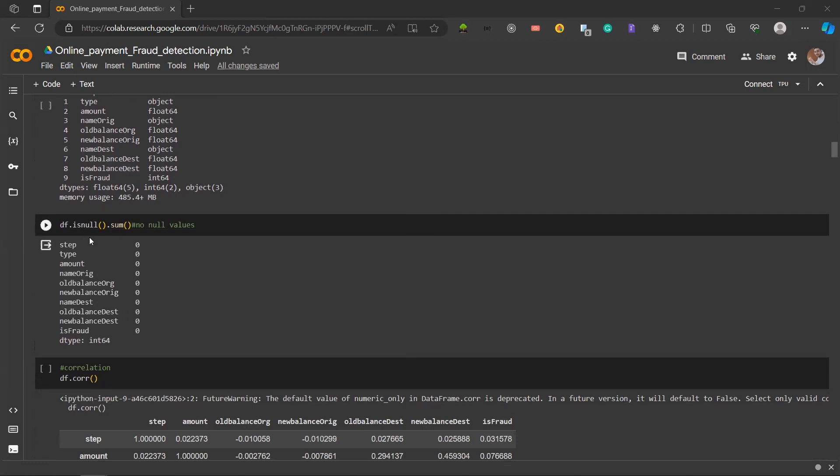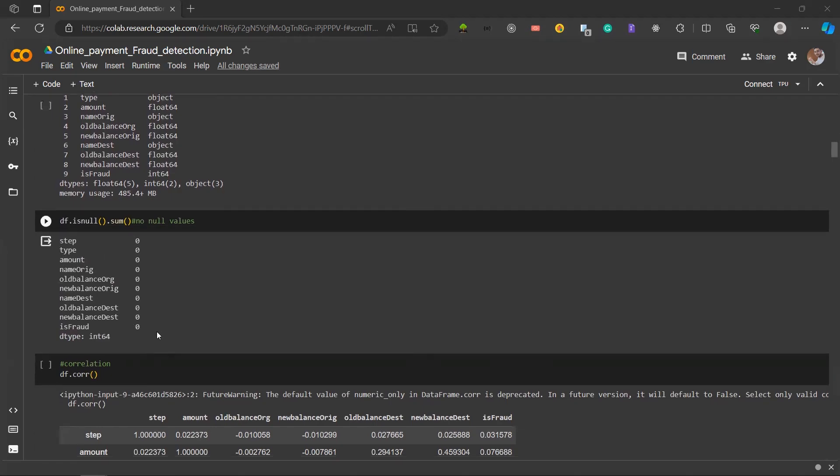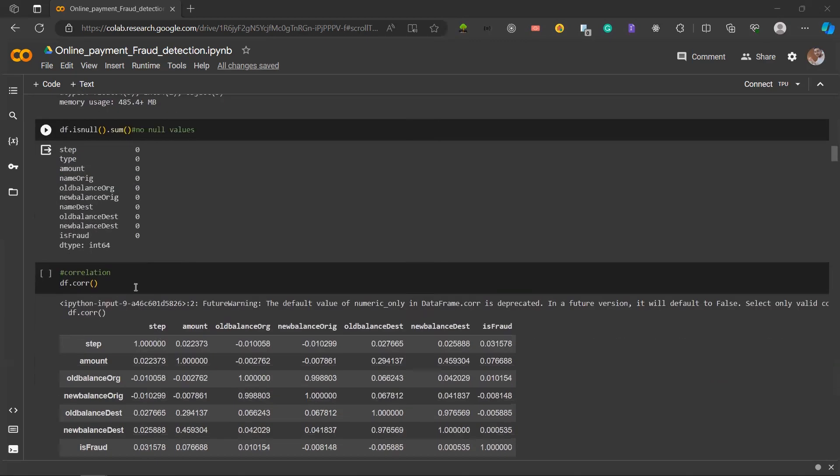Next cell is df.isnull.sum. With this step, we get a clear idea that we have no null values in our dataset. Next is df.corr which is the correlation matrix generated using df.corr, revealing relationships between variables valuable for understanding dependencies and potential multicollinearity.